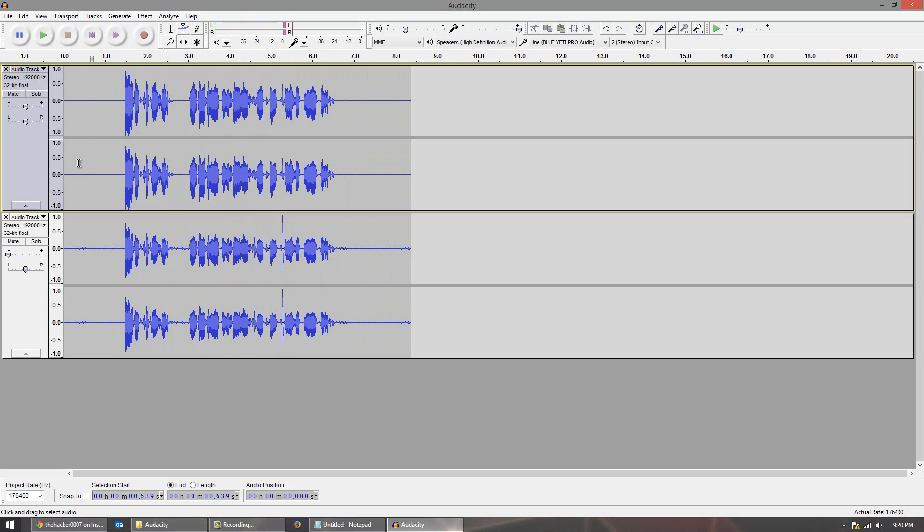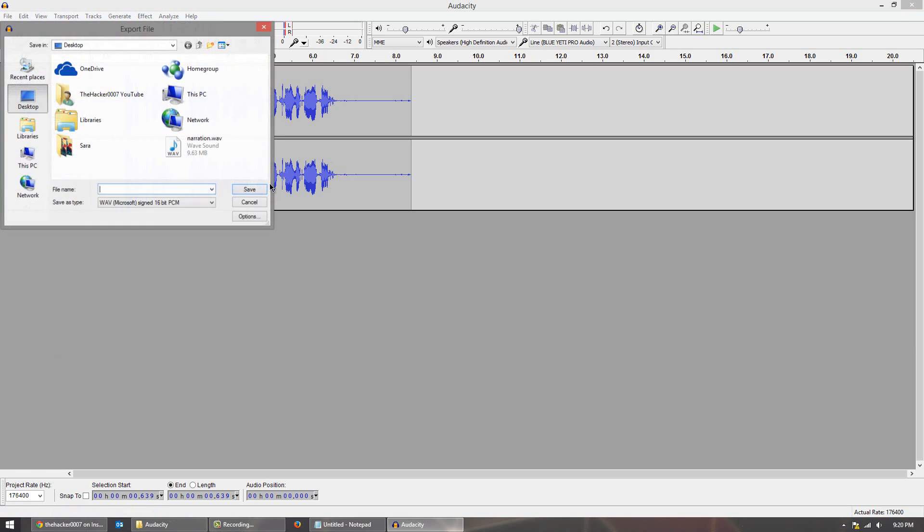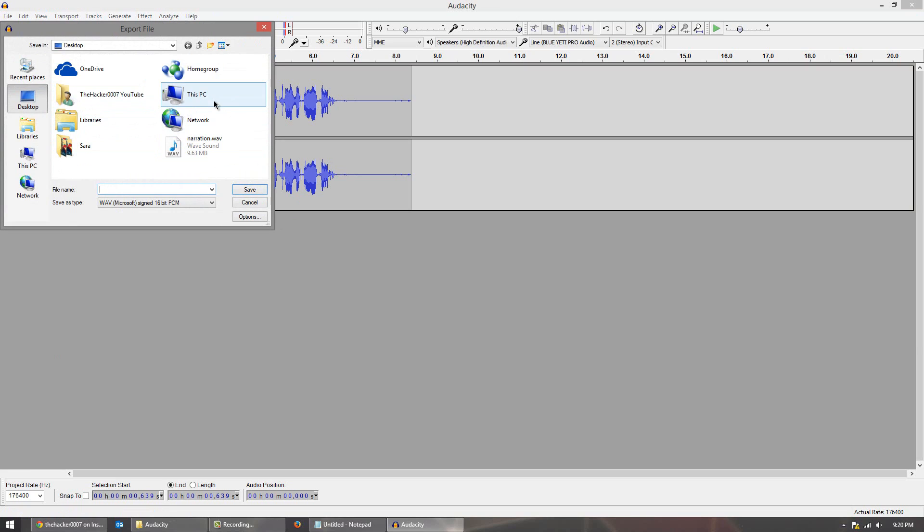Anyway though I hope you guys enjoyed this video. If you did leave a like. And one last thing before I go, to save the audio file that you made and use it somewhere else, what you want to do is go to file and export, and save it to wherever you want to save it.